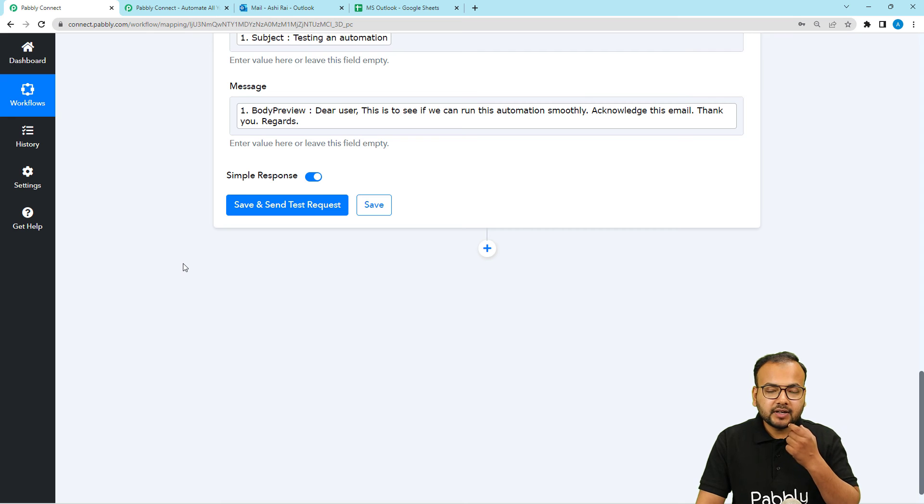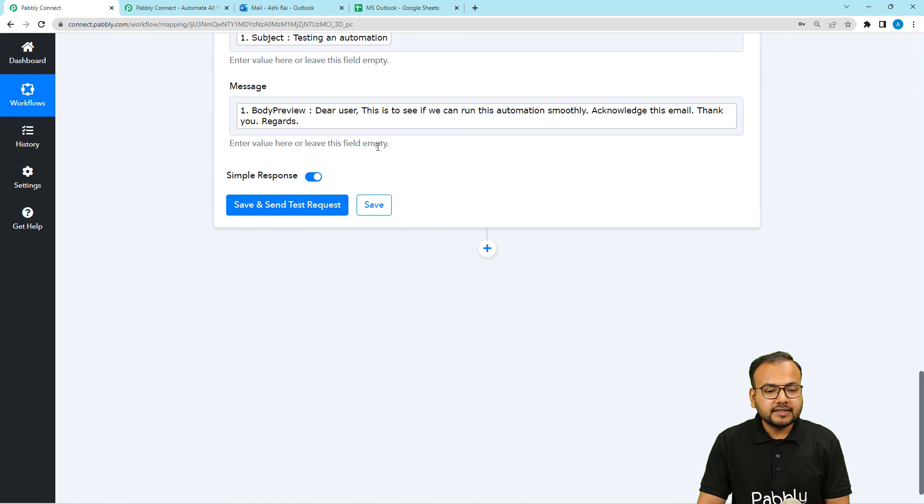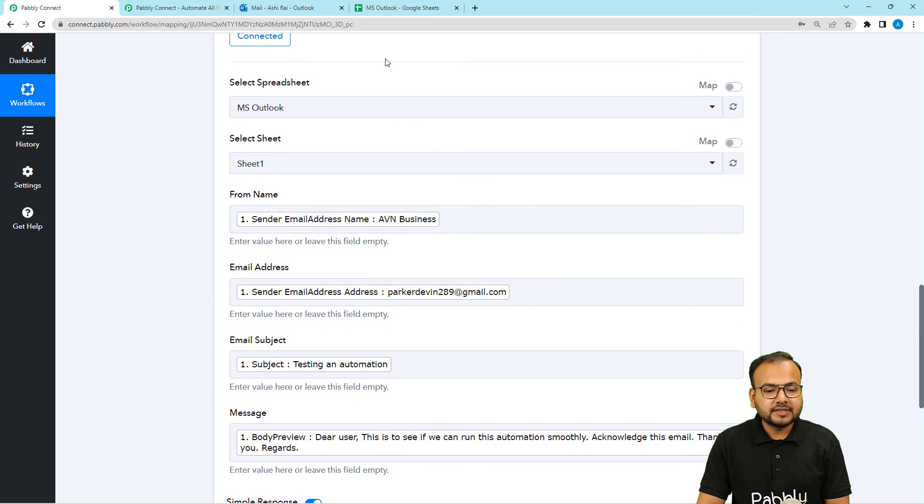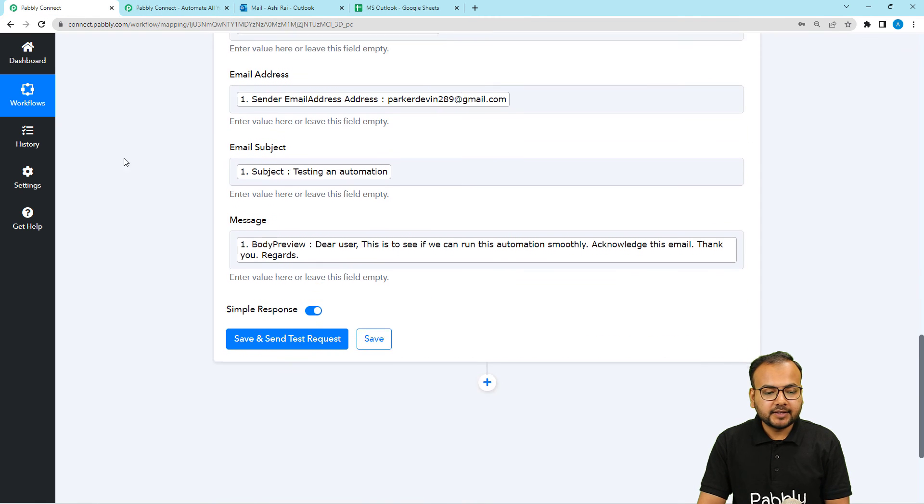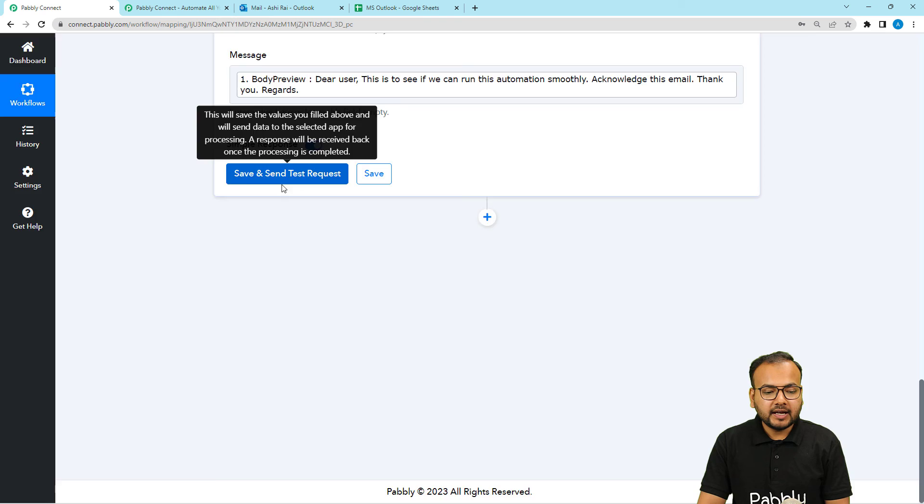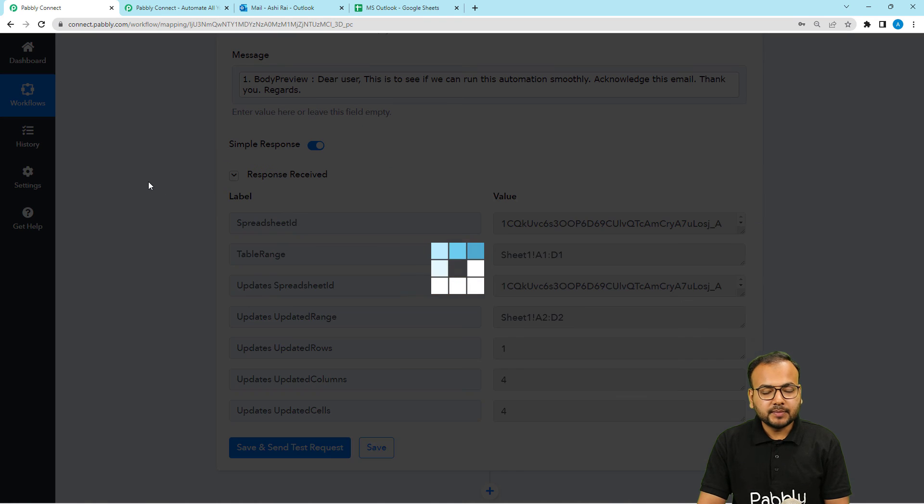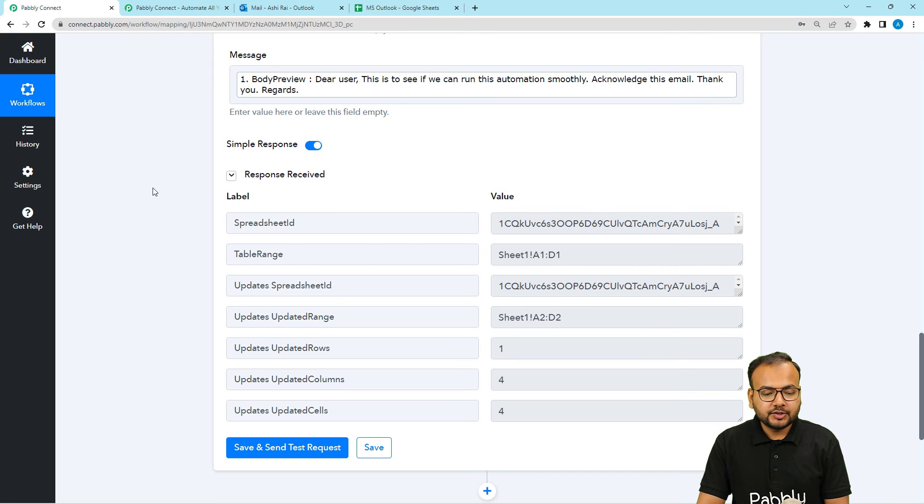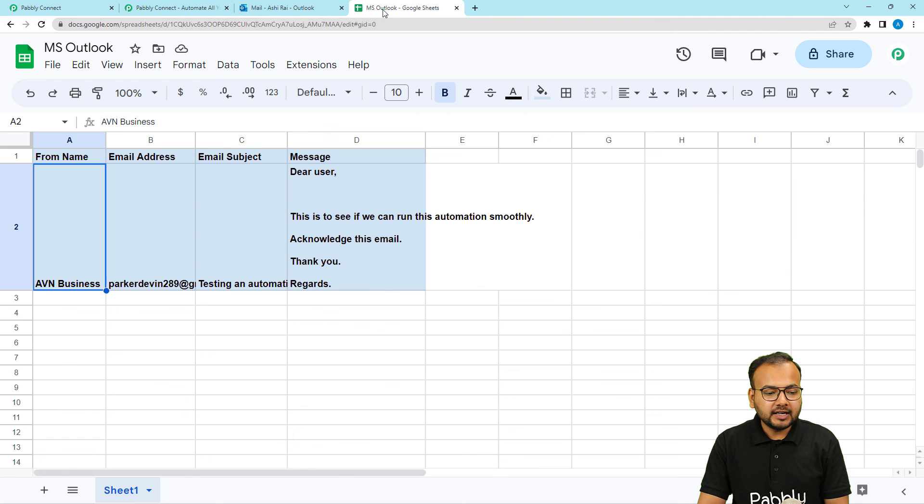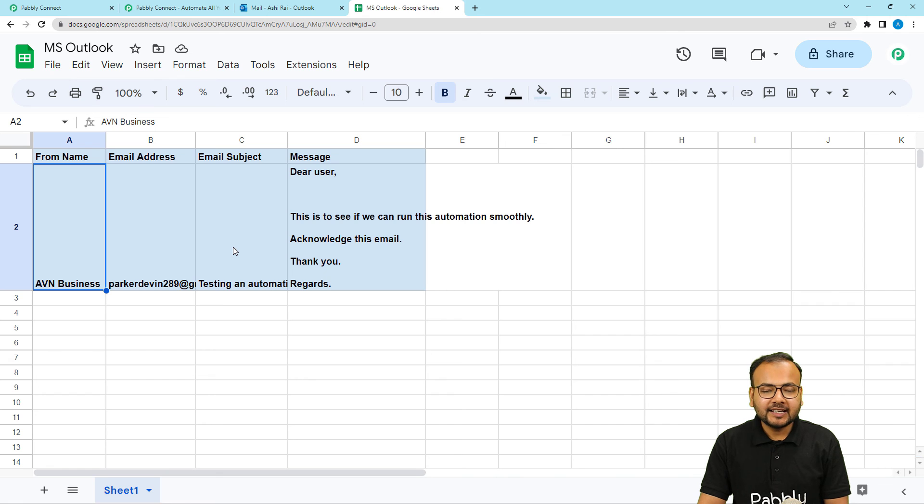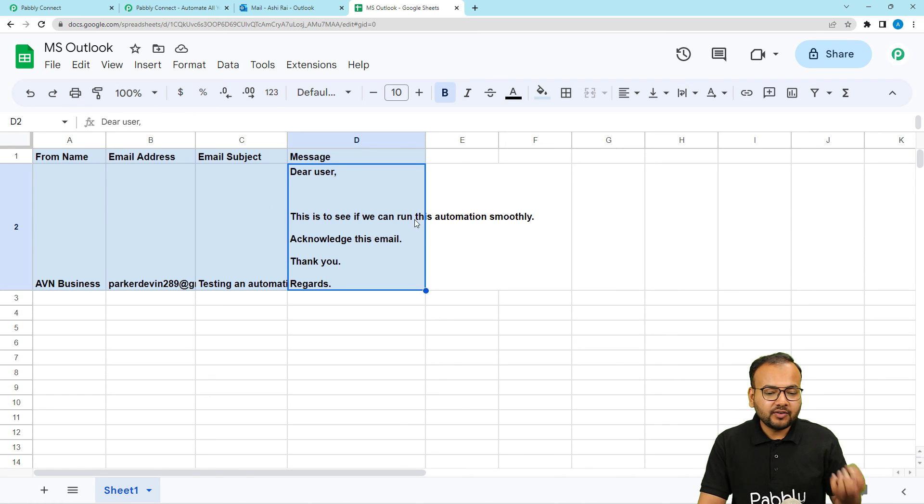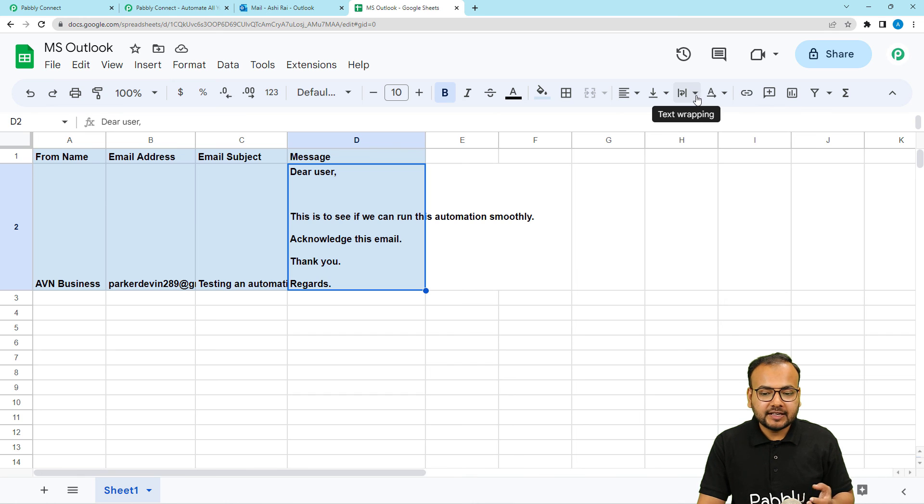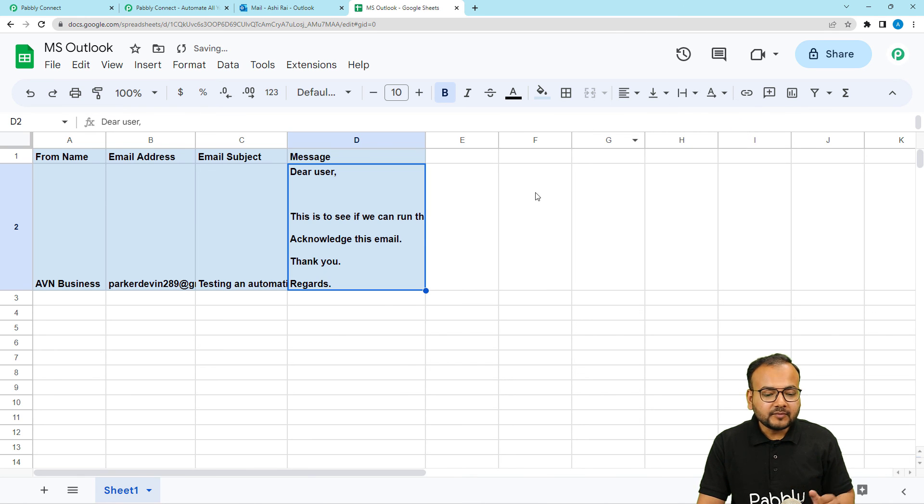Now you can check your connection with Google Sheets by clicking on save and send test request. And this data will be sent to your spreadsheet as the test data here. Let us check. I have clicked on save and send test request button. This is the response I got. Let's see in our spreadsheet if we got the data. And here you can see we have received the data like this. So this is how it is going to work. And you can change the formatting also afterwards. And it will work accordingly.